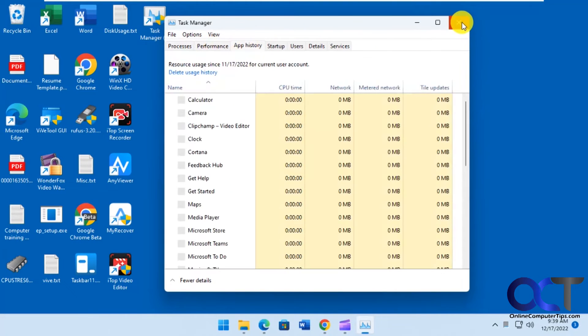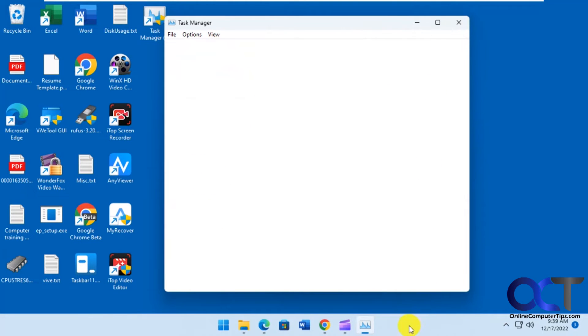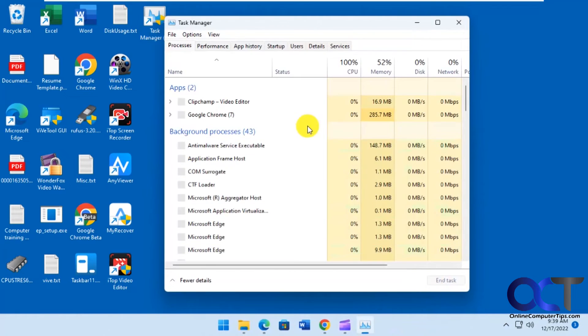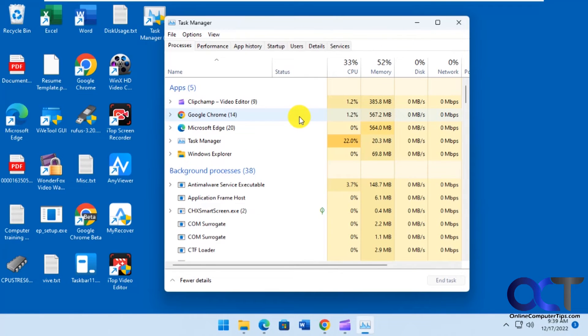And then also now when you right-click on your taskbar, go to Task Manager. It'll open up the Windows 10 version not the new one.